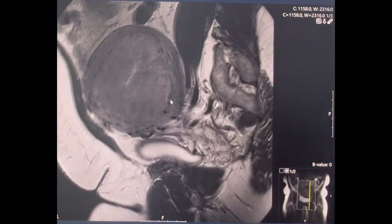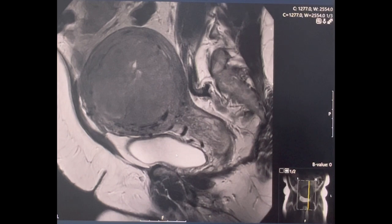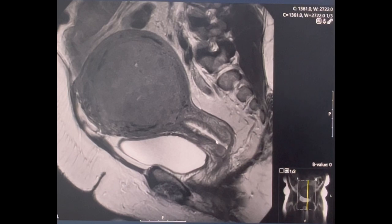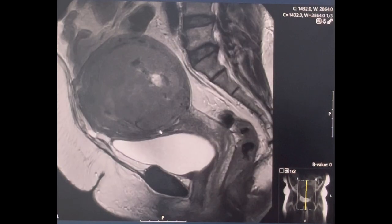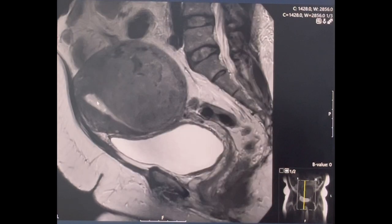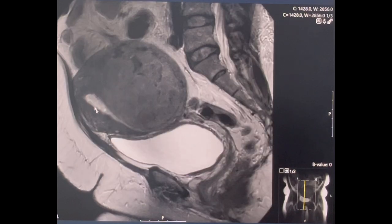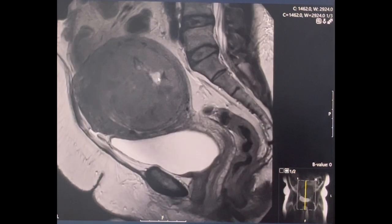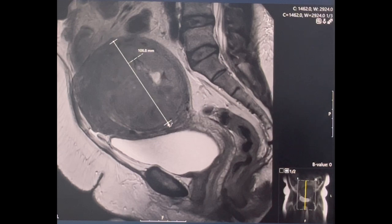This is a large fibroid uterus with a solitary fibroid occupying the anterior and posterior part of the uterus. We can identify the endocervical cavity and fluid inside — this white structure that we track upwards to the endometrial cavity. We do not see any suspicious findings; there are some areas of degeneration, and this can be easily managed laparoscopically.